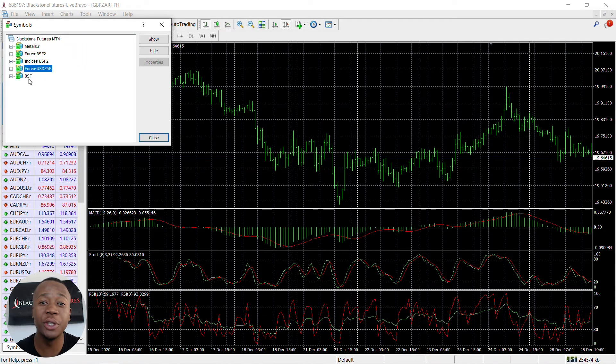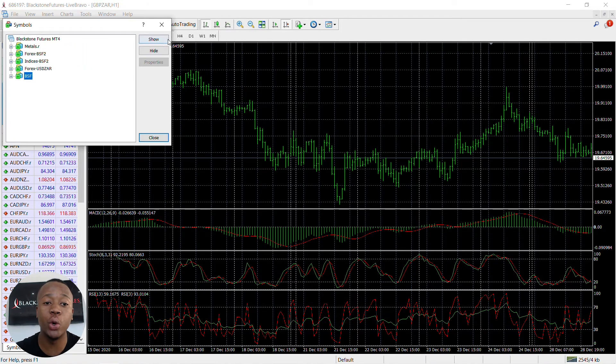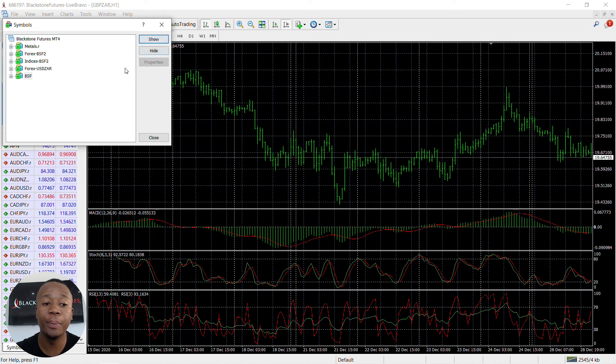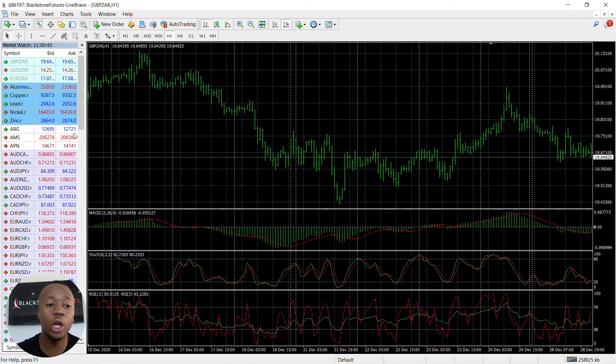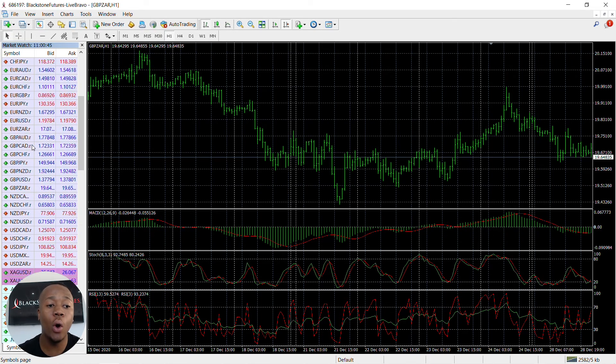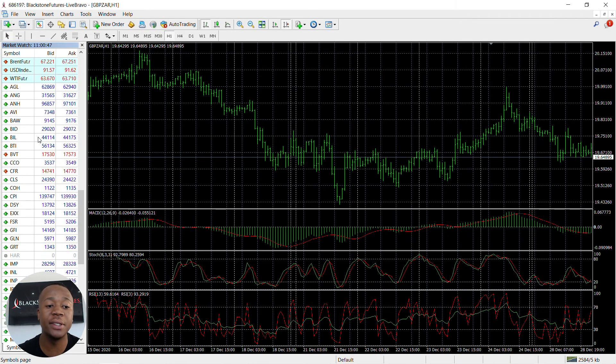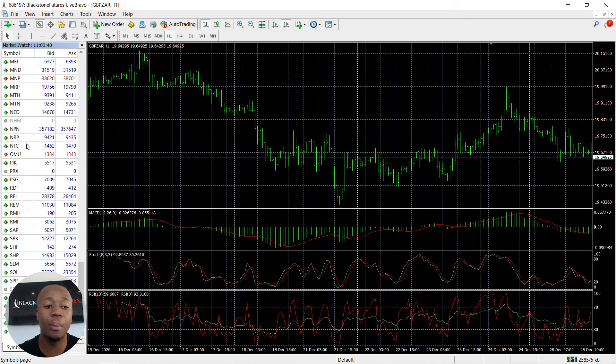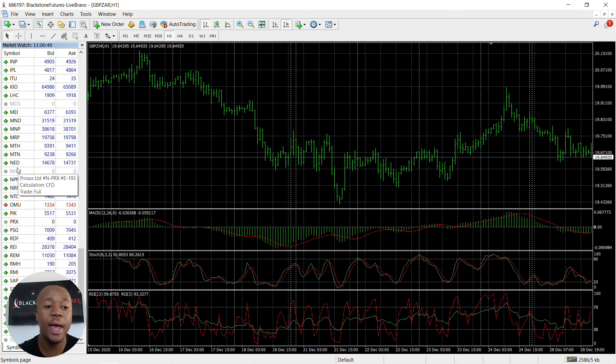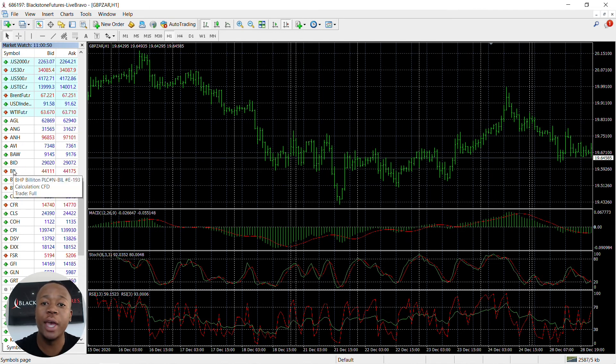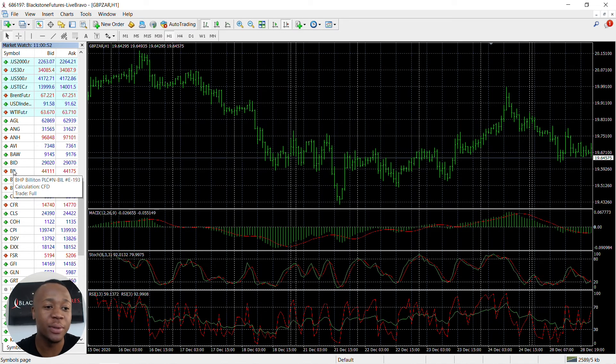Last but not least, you have your stock options, so you can click on Show as well. Once you click on Close, you should see all your instruments and currencies listed on your market watch, and then you can begin your trading experience.